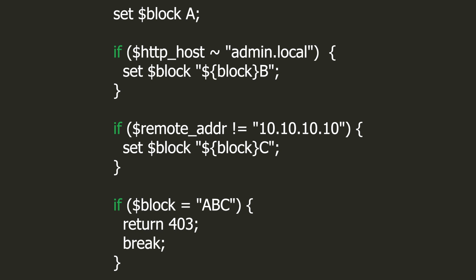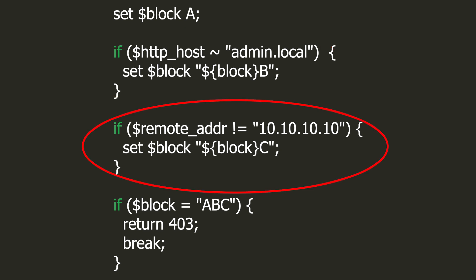Let's suppose there is an admin panel at admin.local, and it can be used only by a person using one static IP address. So we create two ifs. In the first one, we check if the user attempts to visit the admin.local page. In the second, we check if his IP address is different than 10.10.10.10. If both conditions are met, it means that he wants to visit the admin panel without being authorized to do so. So we return the proper header and finish the execution of the configuration file.